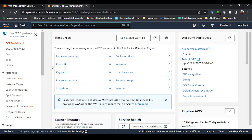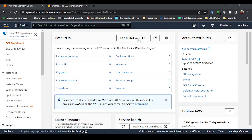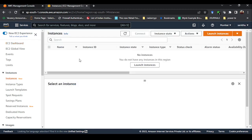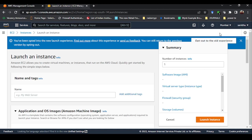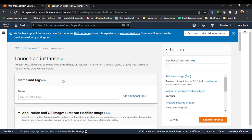EC2 instance is where you can create a virtual machine — a virtual Windows, virtual Linux, or virtual macOS system. EC2 stands for Elastic Compute Cloud — E for Elastic, C for Compute, and the second C for Cloud, giving the name EC2. To create your instances, go to the Instances section. Since I have no instances yet nothing is showing. Click on Launch Instances to proceed.